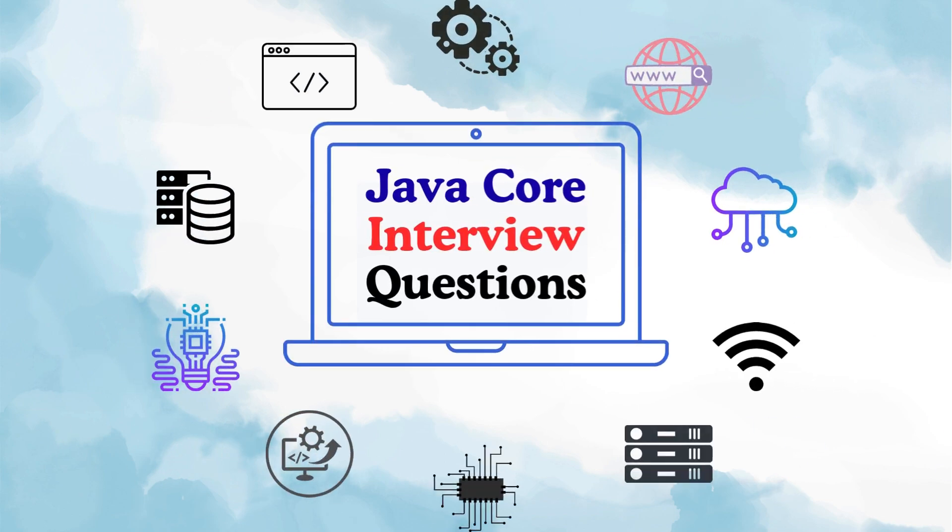Hello and welcome to my channel, The Curious Coder. Today I am introducing a brand new playlist on Java core interview questions.